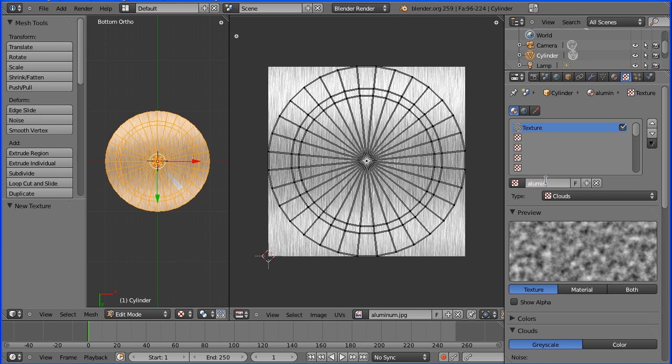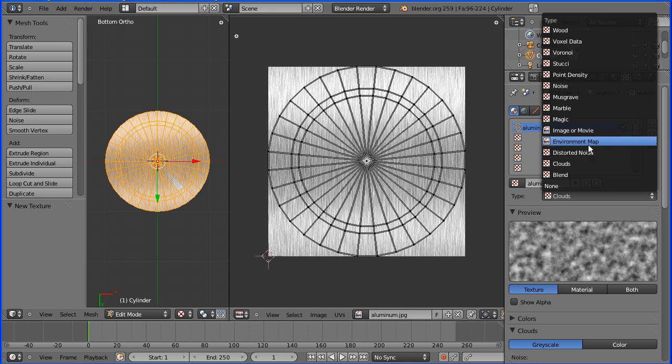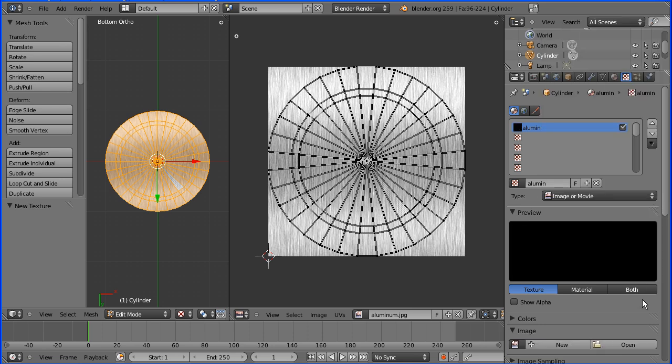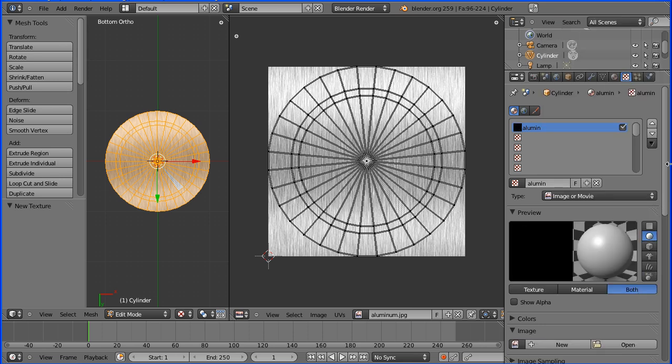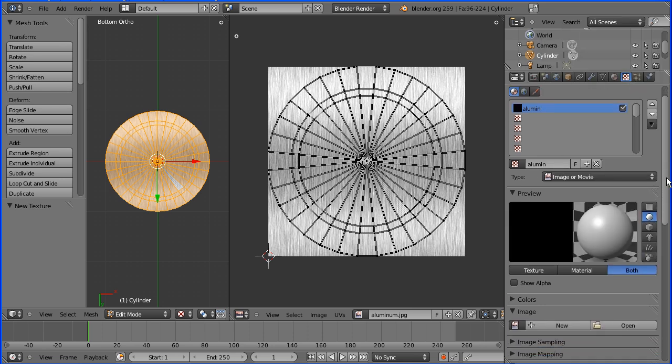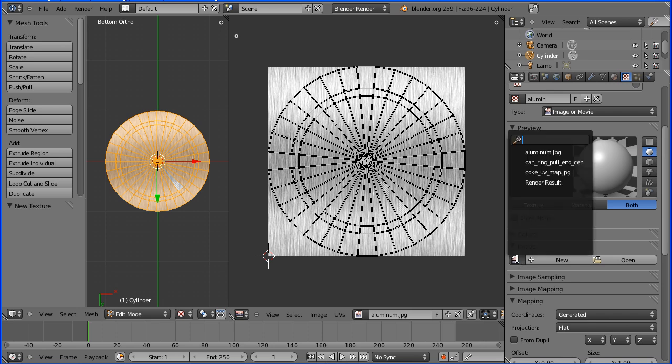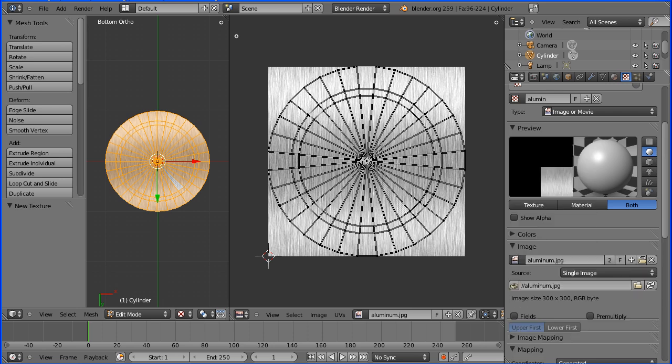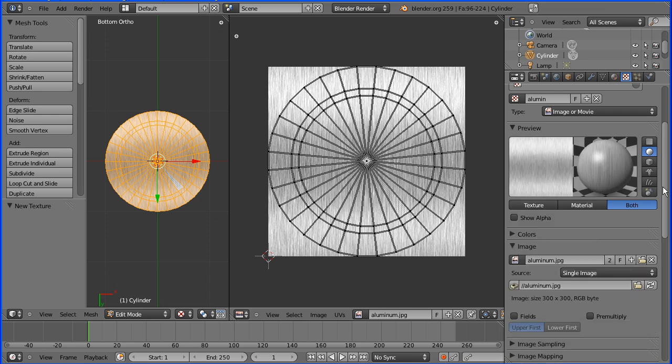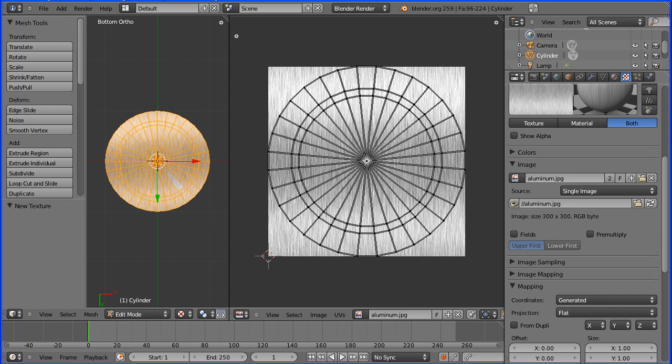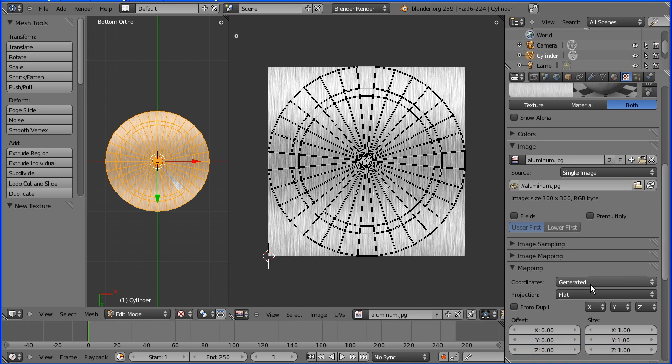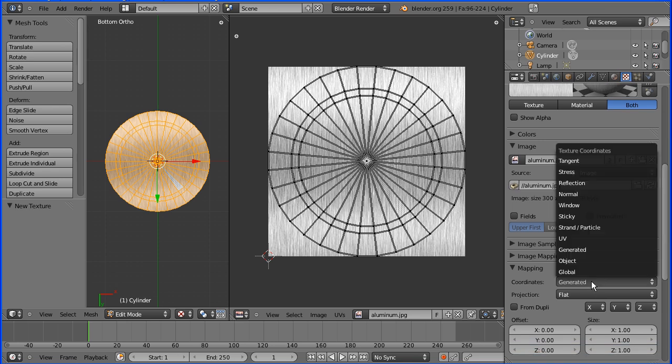Make that an image. And the image is already loaded in, so pick that up and change the mapping to UV.